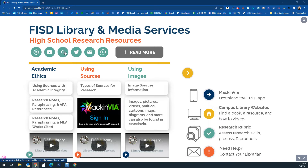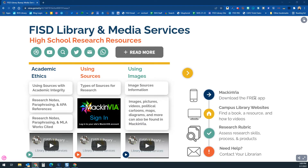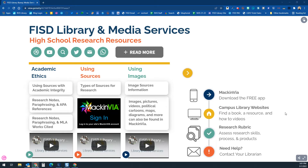From here you can go to our Twitter, access email, and this is the general FISD phone number. Down here there are some helpful things — we're going to be talking about MackinVIA, which is where all of our research resources live. There is a free app you can put on your phone, and your campus library websites are going to have additional information, so make sure you check those out.